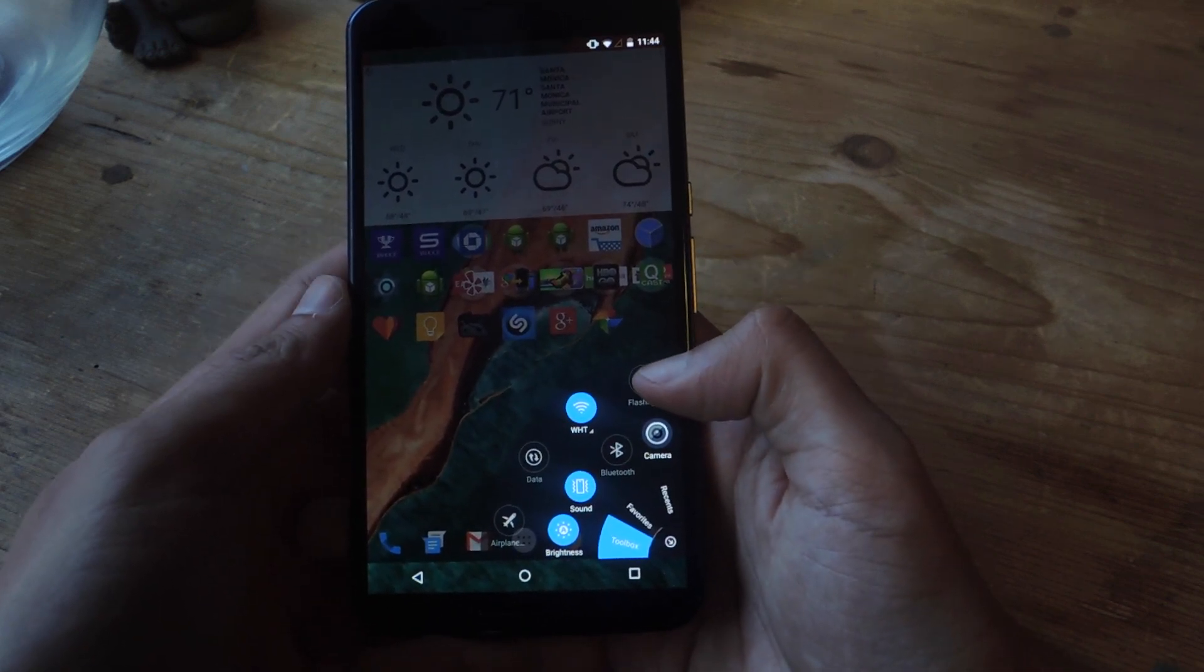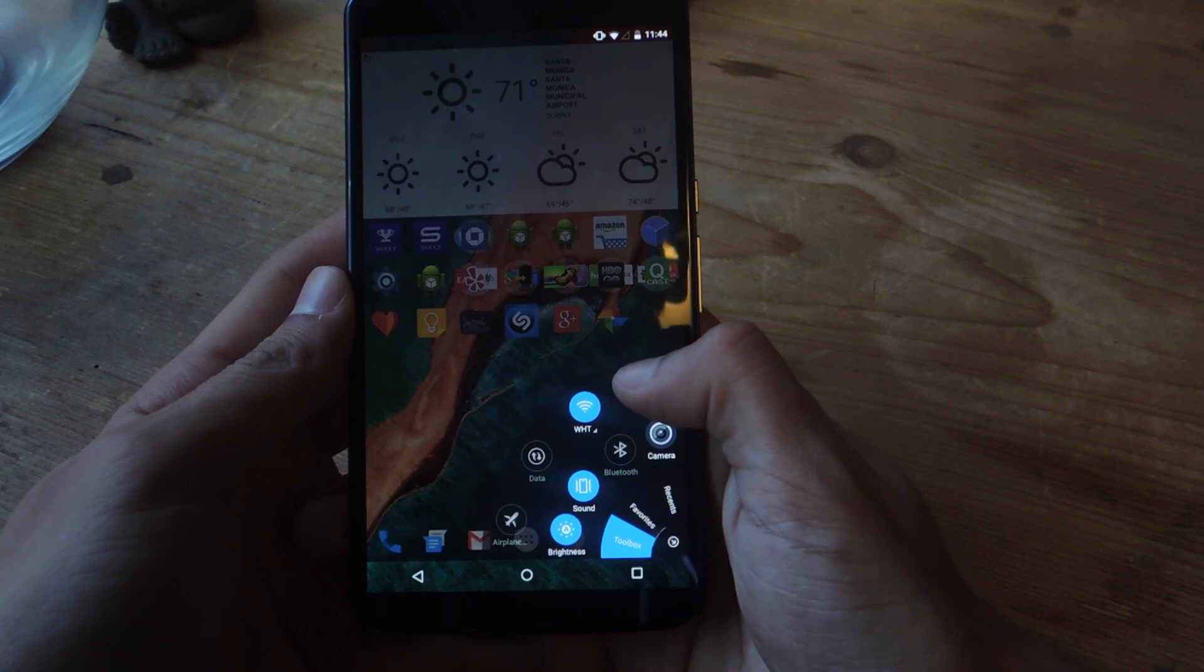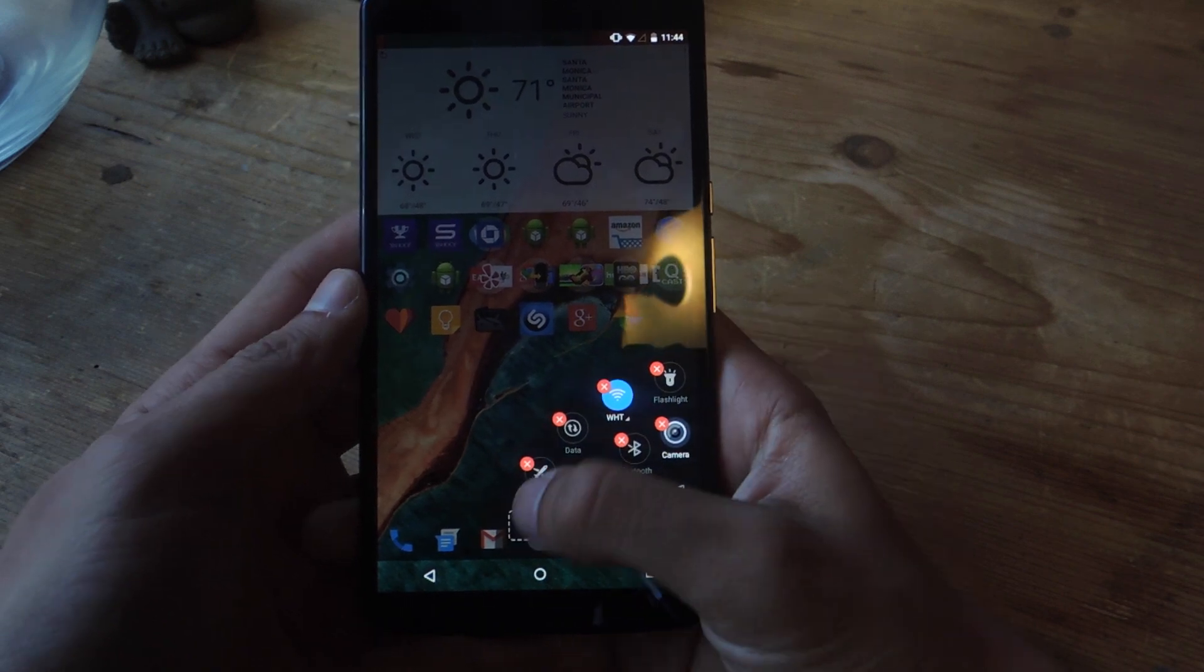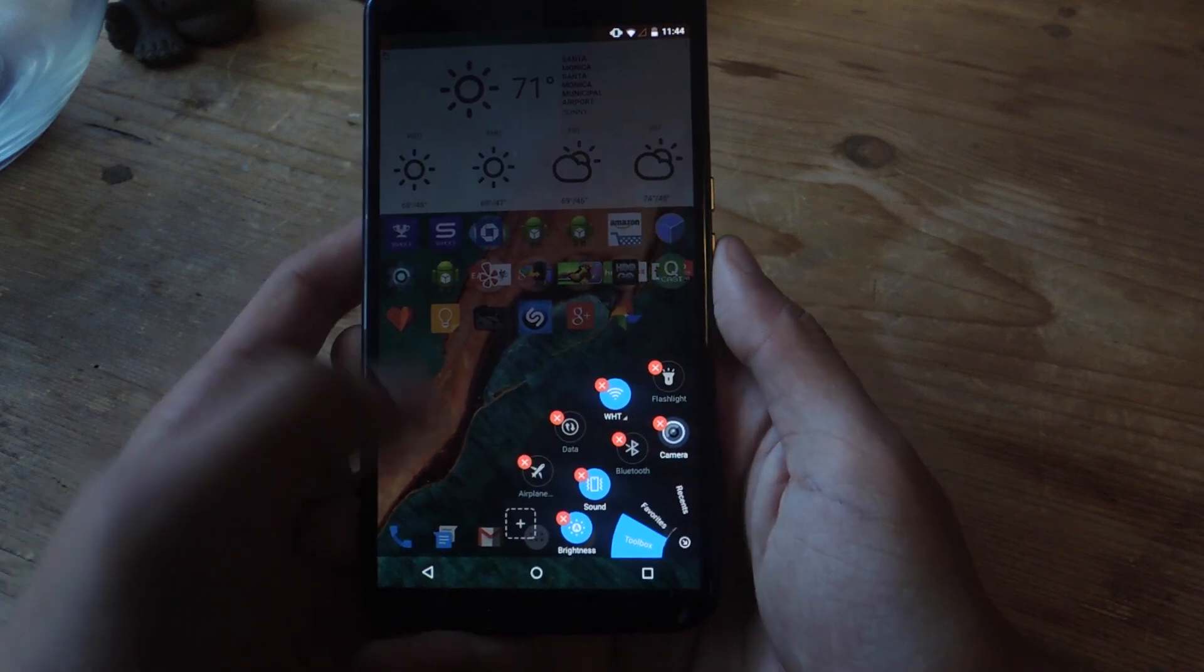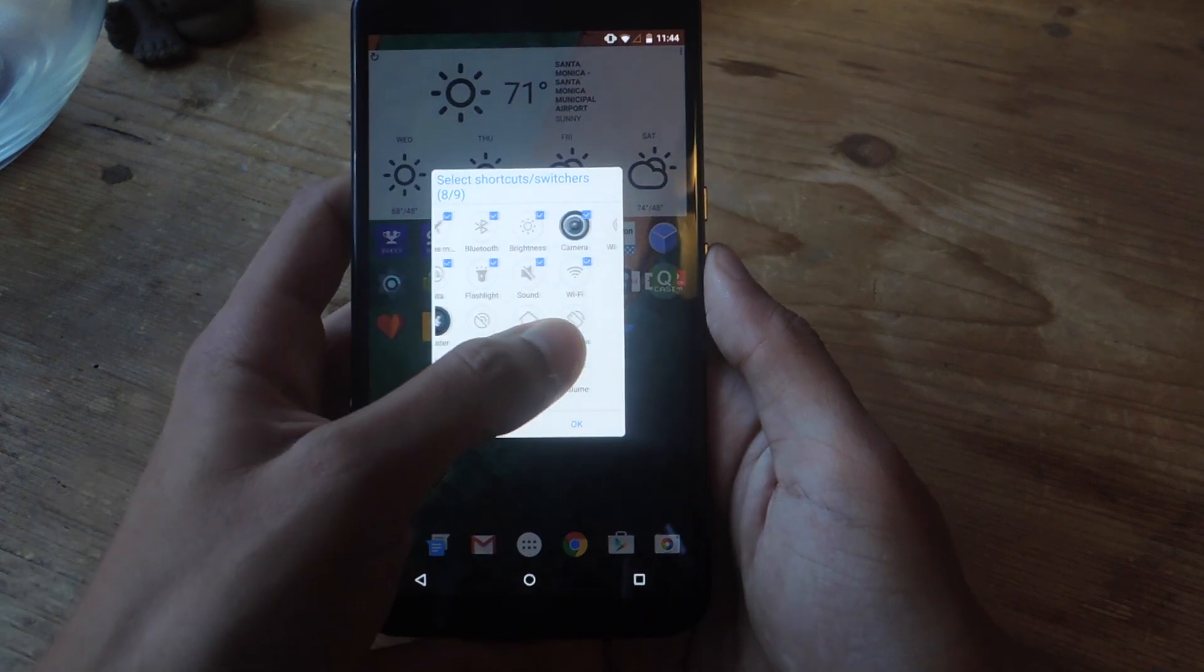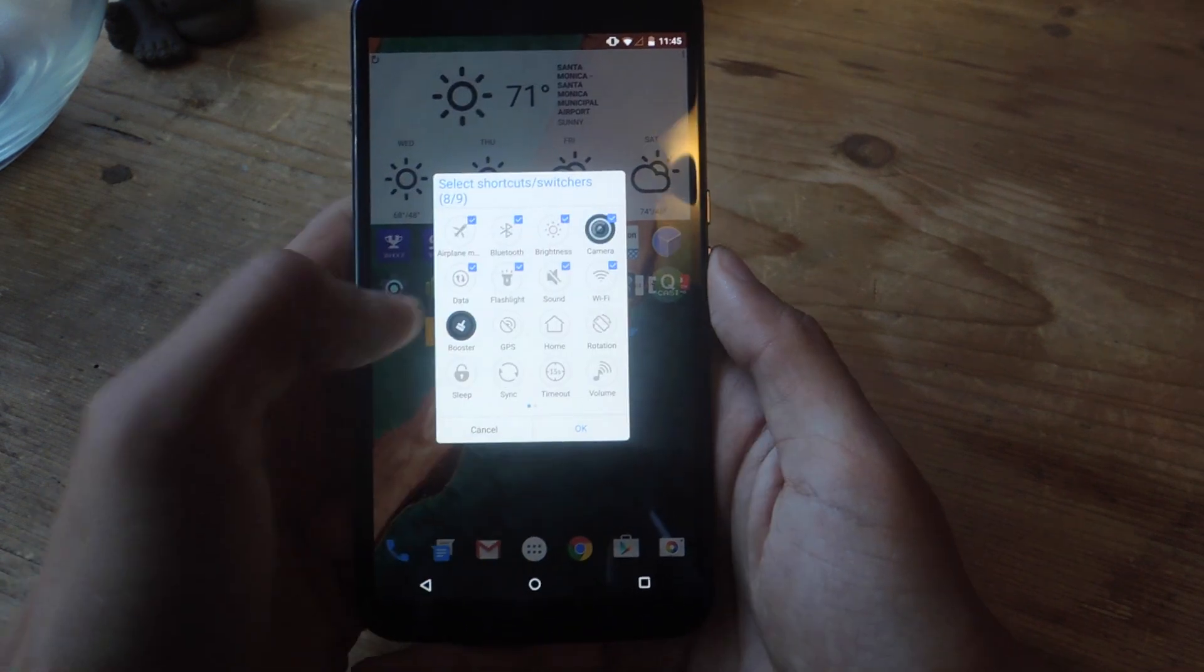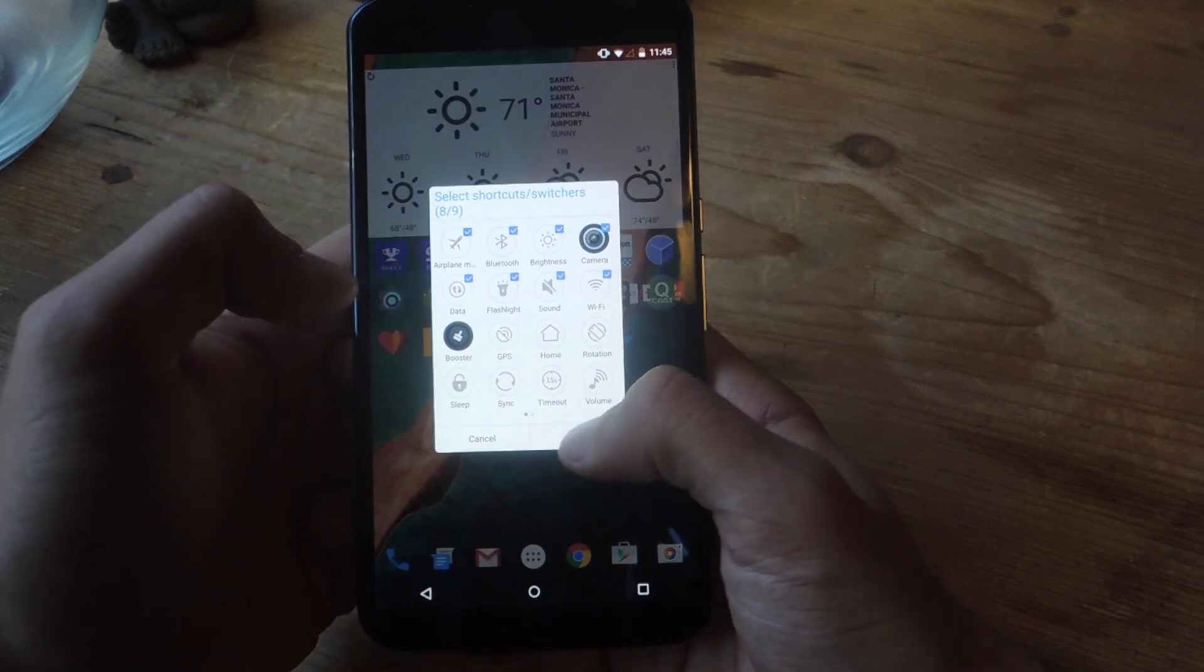If you want to add or get rid of some of the settings all you have to do is hold down on one of the icons. To get rid of it you press on the red X or to add one you can press on the plus and here you can go through some of the settings. You can have up to nine at one time.